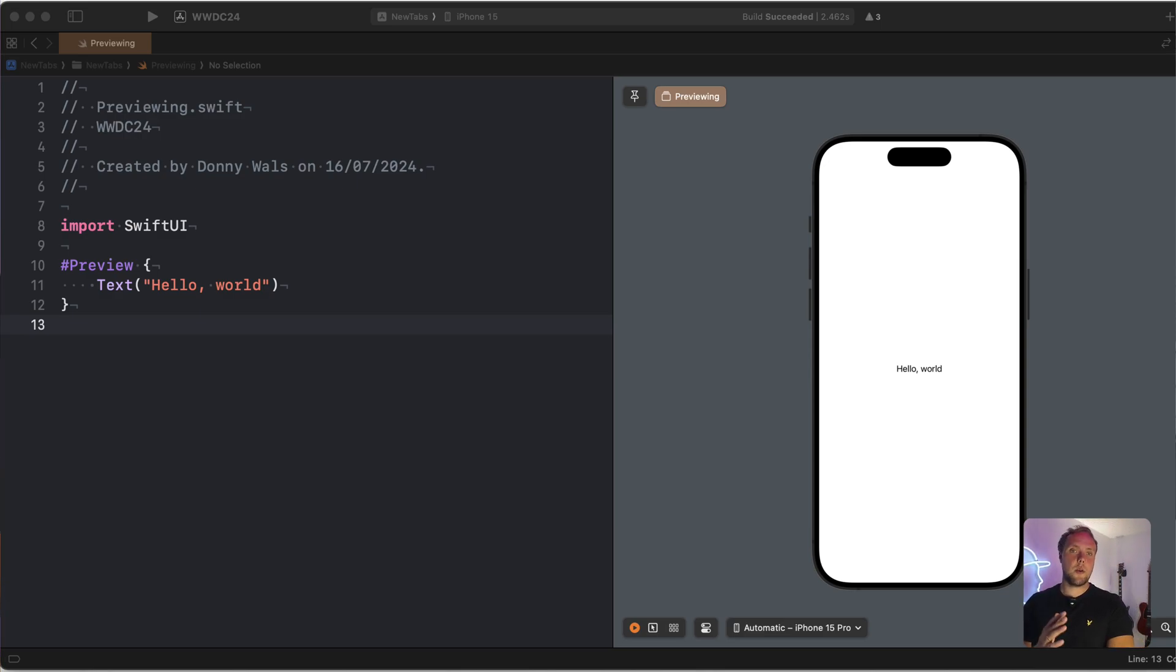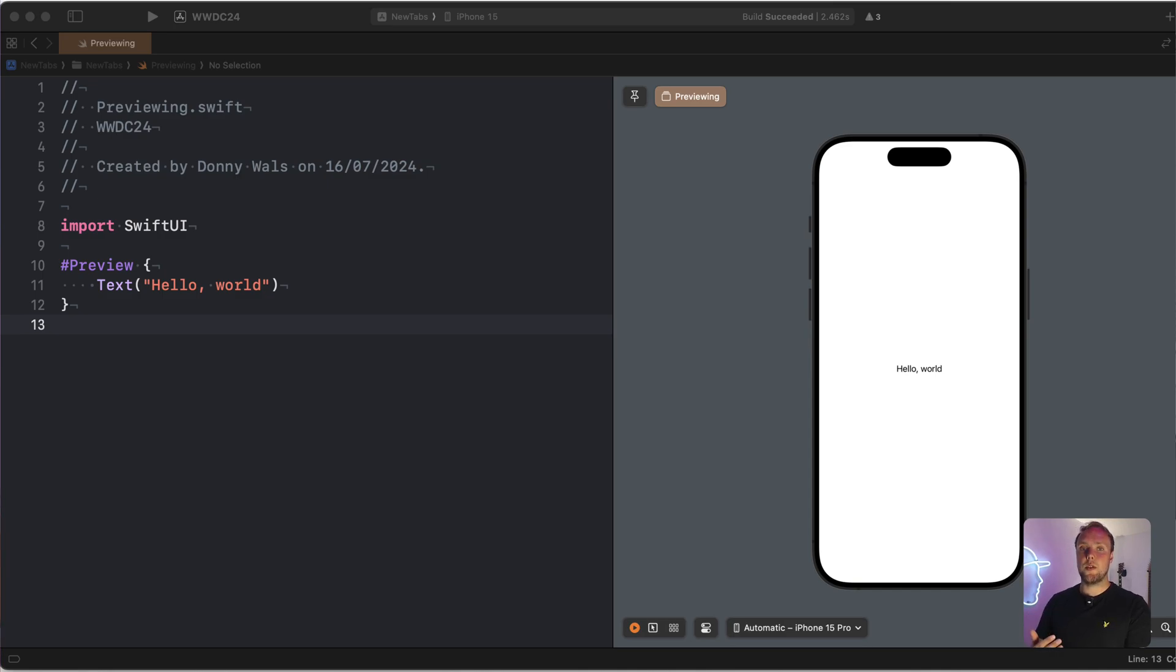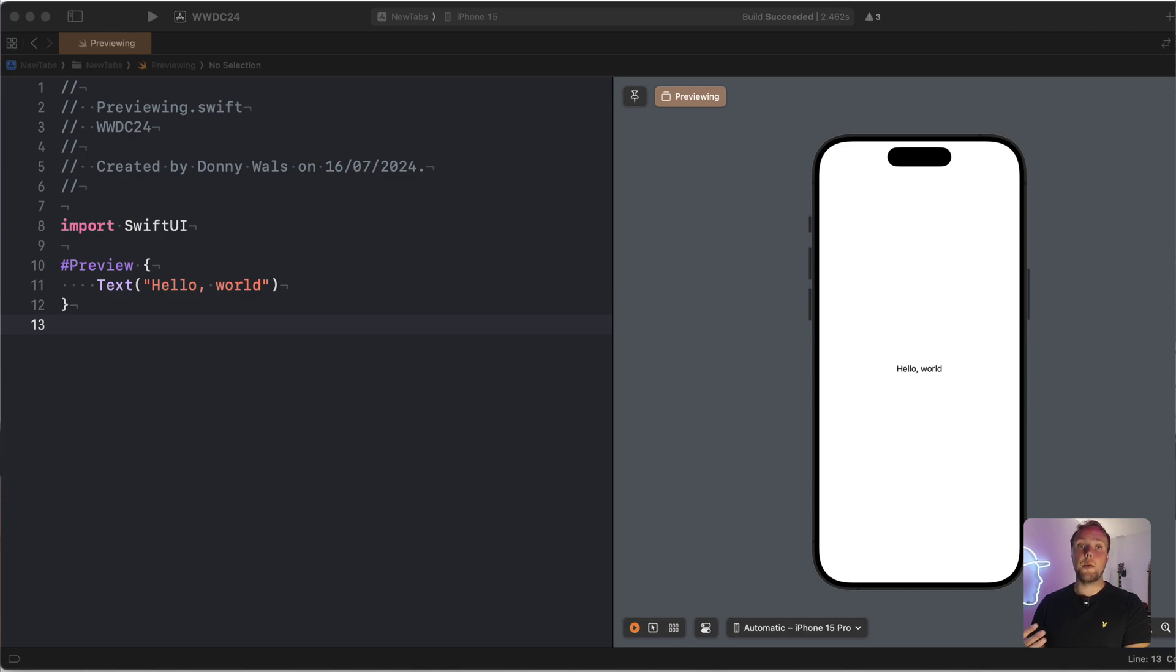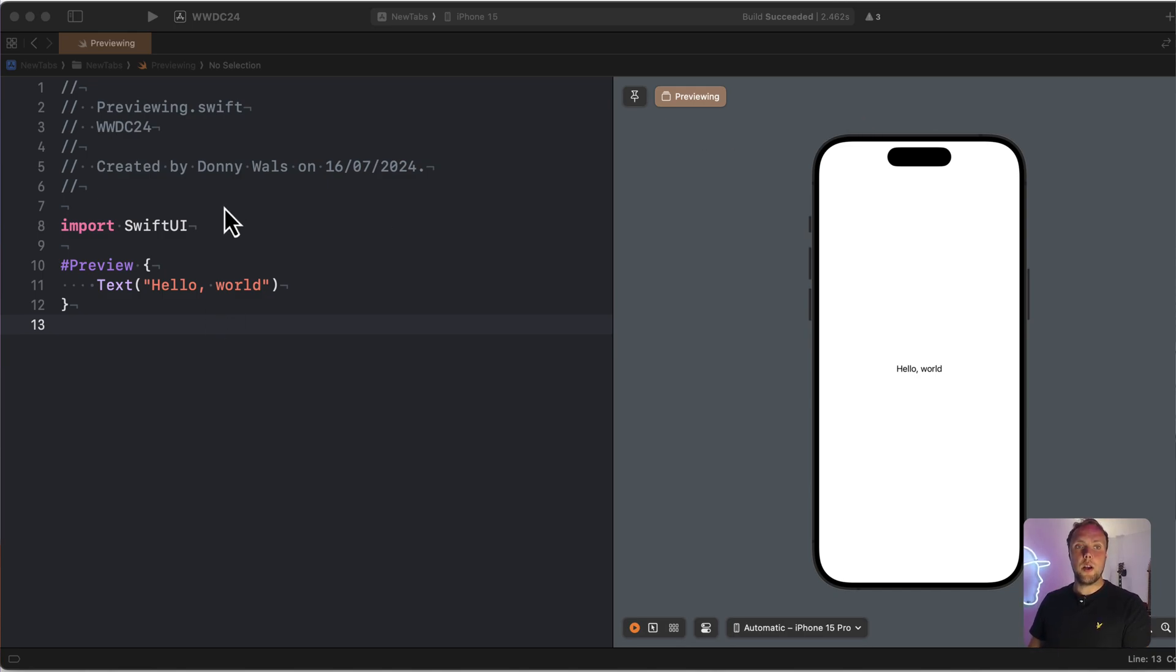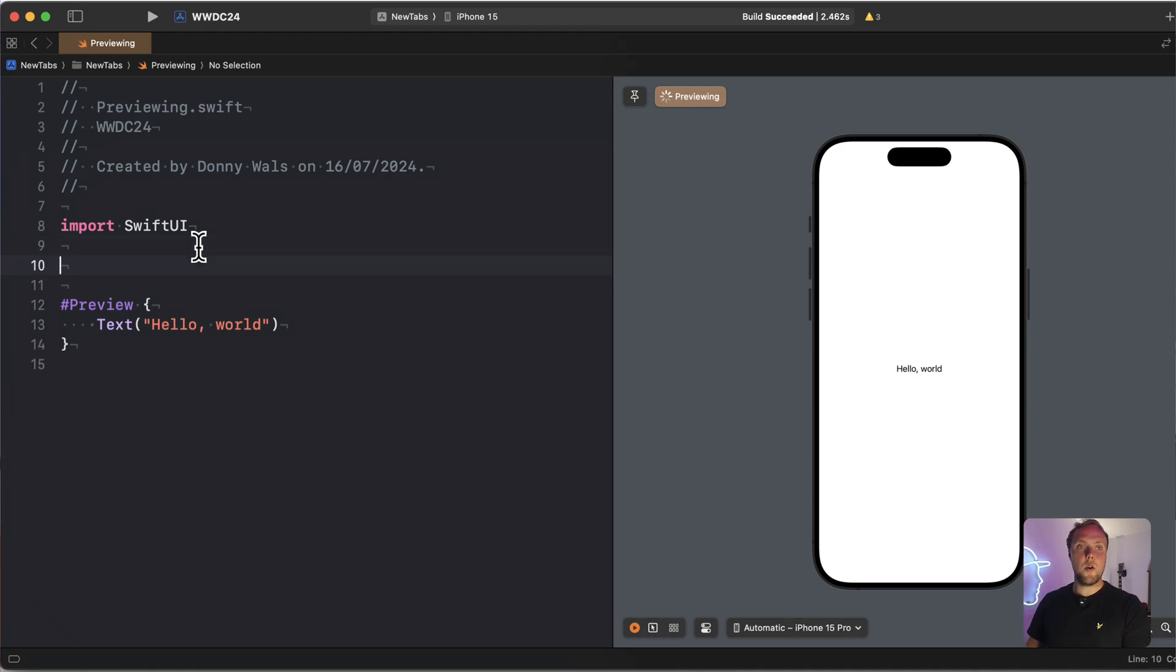First, I would like to show you how to define a preview modifier, and how we can use a preview modifier to decorate our existing views. That would mean that we decorate whatever we are previewing. And what I'll do to make this example a little bit more realistic is I'll go ahead and define a struct.